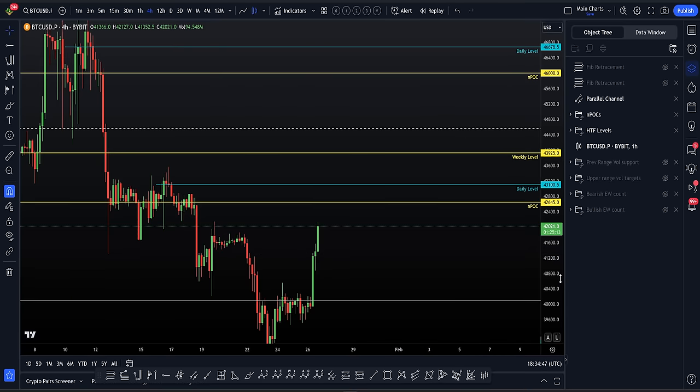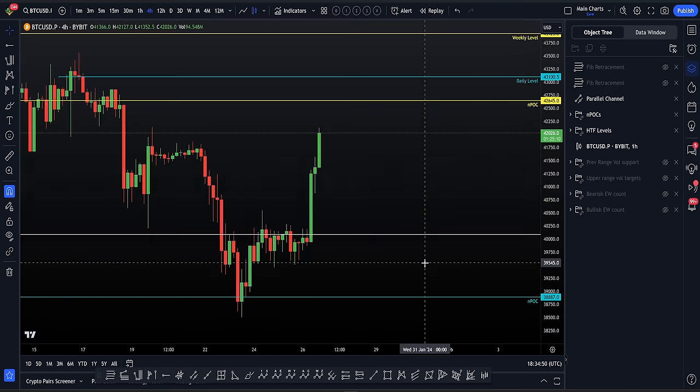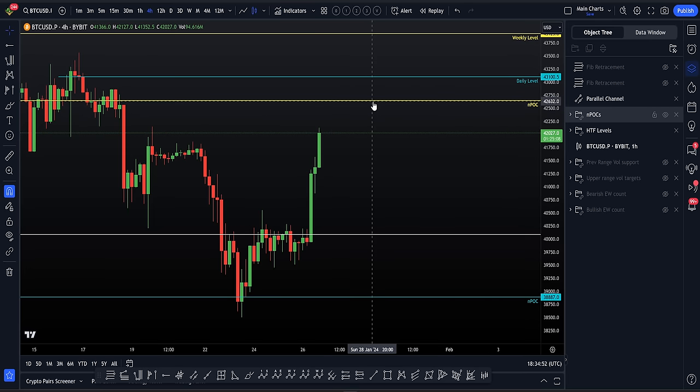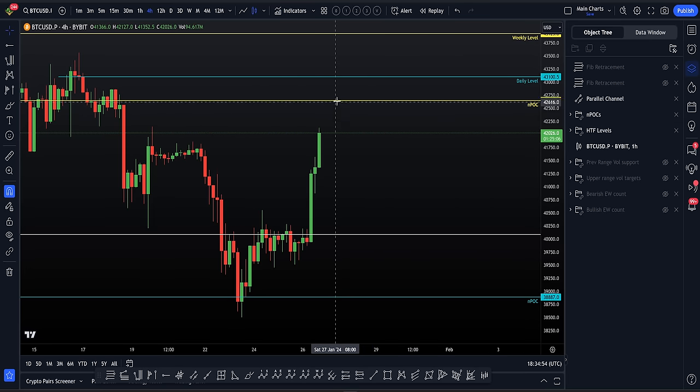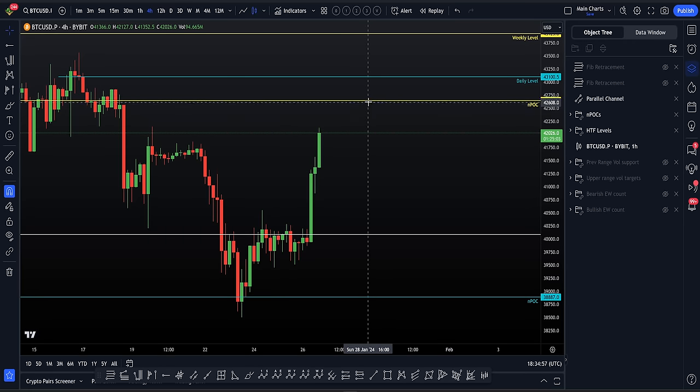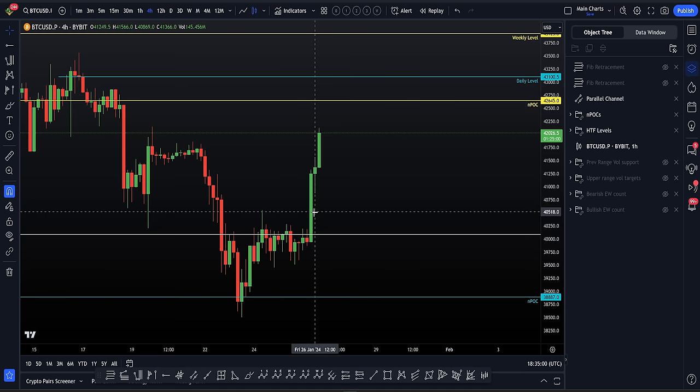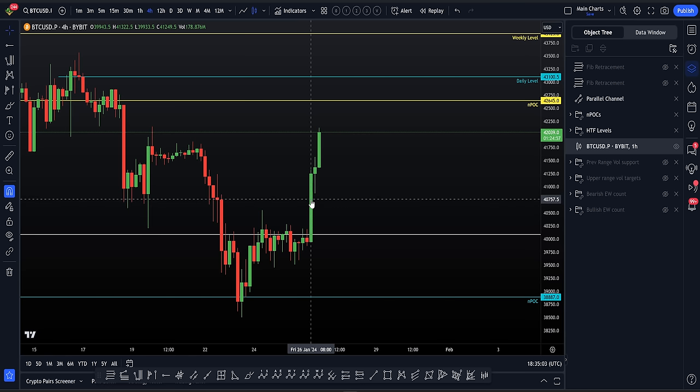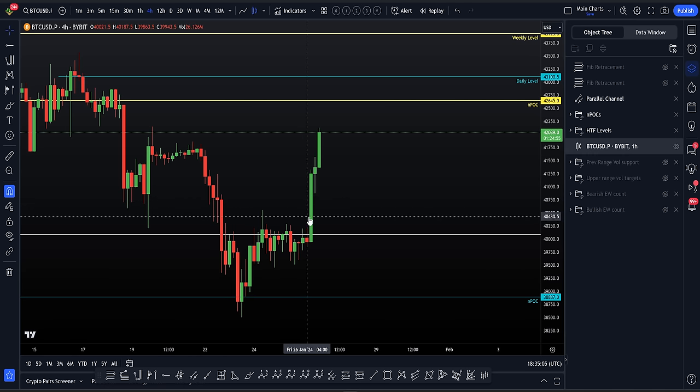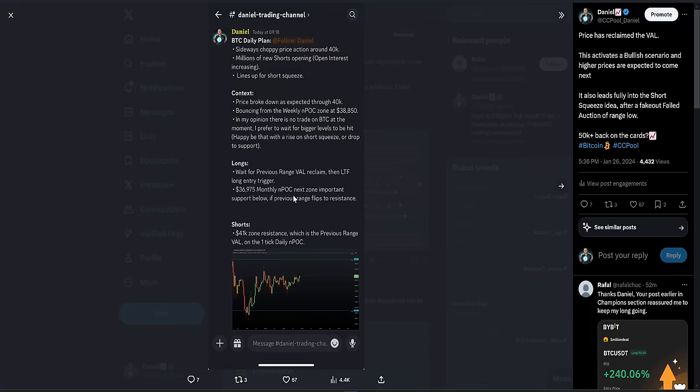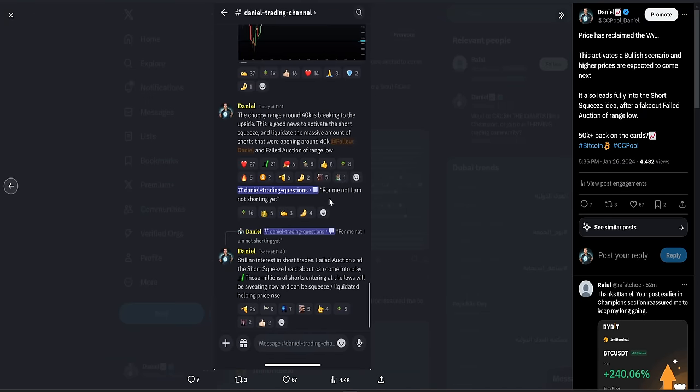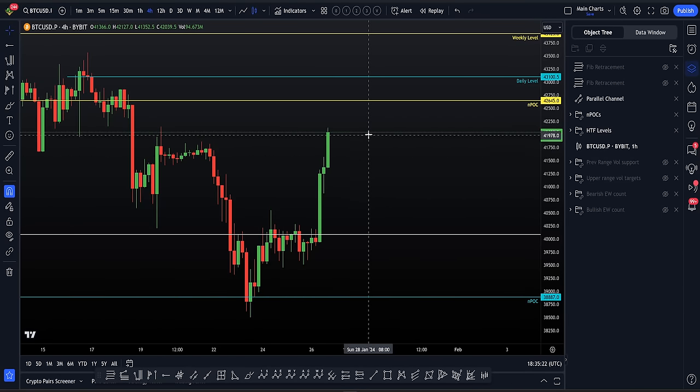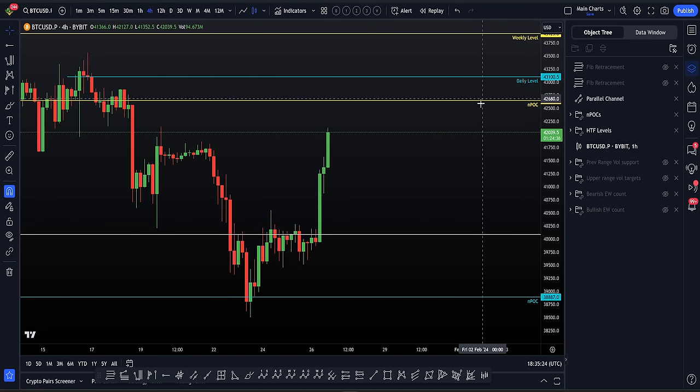I'm always a level-to-level trader. We've got, for example, a weekly naked point of control here. We just monitor reactions. We monitor reactions and make informed decisions. For example, we had a daily naked point of control just above $40,700. When we hit that level, we make an informed decision. As I posted to my team, as we hit that daily naked point of control, I tell my team, for me, I am not shorting yet. I made the informed decision not to short as we hit that naked point of control. And the same type of informed decision I would make when we hit the weekly.